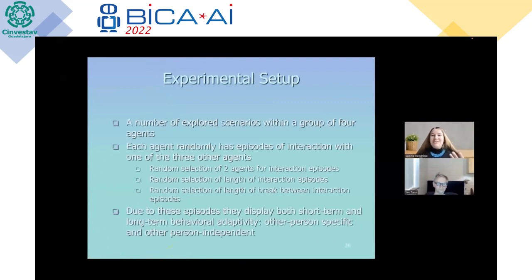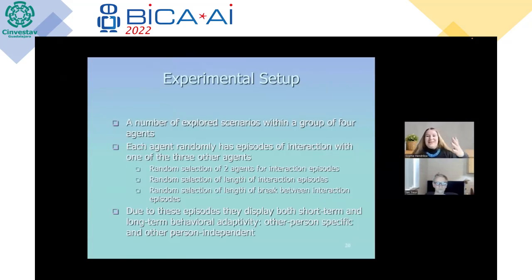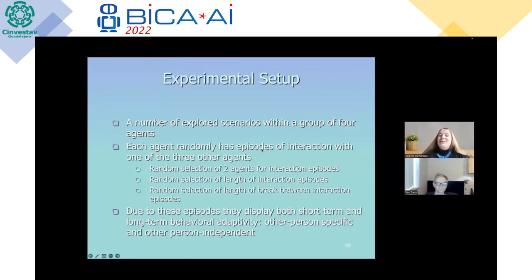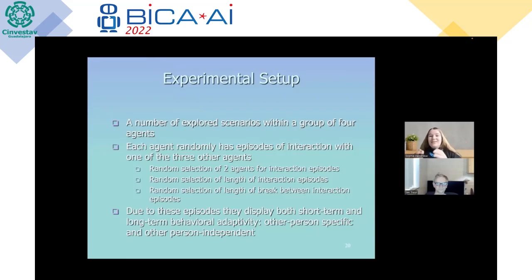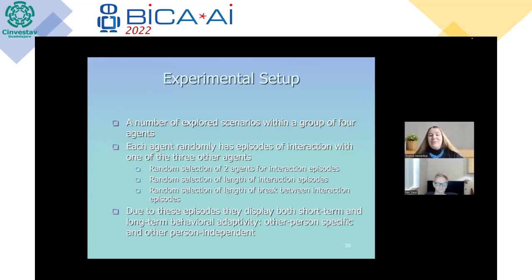We created an experimental setup to evaluate the behavior of our agent models, using a number of expert scenarios in a group of four agents: A, B, C, and D. They have the same states but can have different state values. Each agent randomly has an episode of interaction with one of the three other agents. We have random selection of two agents for interaction episodes, random selection of the length of interaction episodes, and random selection of the length of breaks between consecutive episodes. Due to these episodes, they display both short-term and long-term behavioral adaptivity, and both other-person-specific and other-person-independent adaptivity over time.